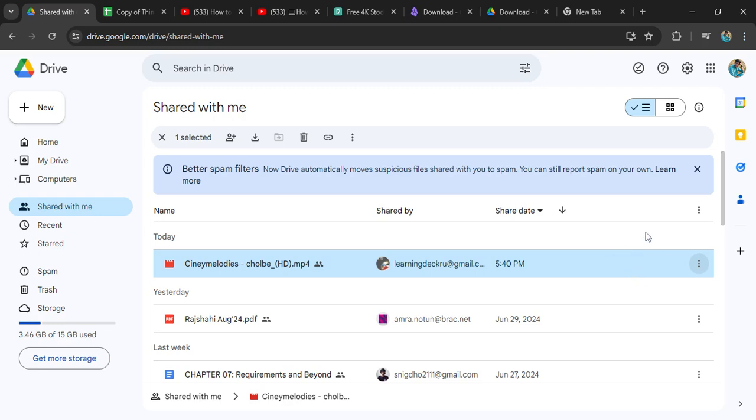So with a very few steps, you can easily download something that is shared with you in Google Drive and enjoy it on your computer.